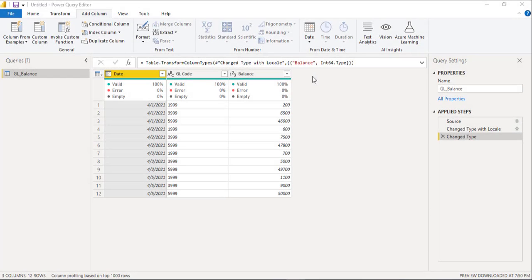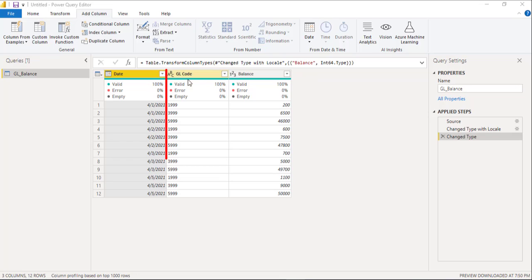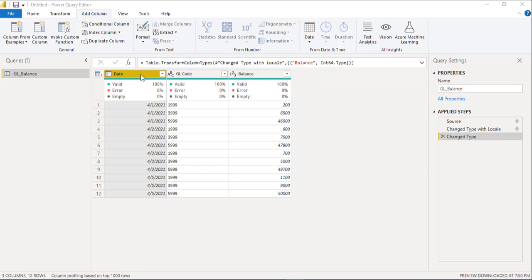Hello and welcome back. In this video, I will demonstrate a solution for a problem that was shared by my client on this sample data. The problem is to calculate running balance based on GL code and date in Power BI Power Query environment.